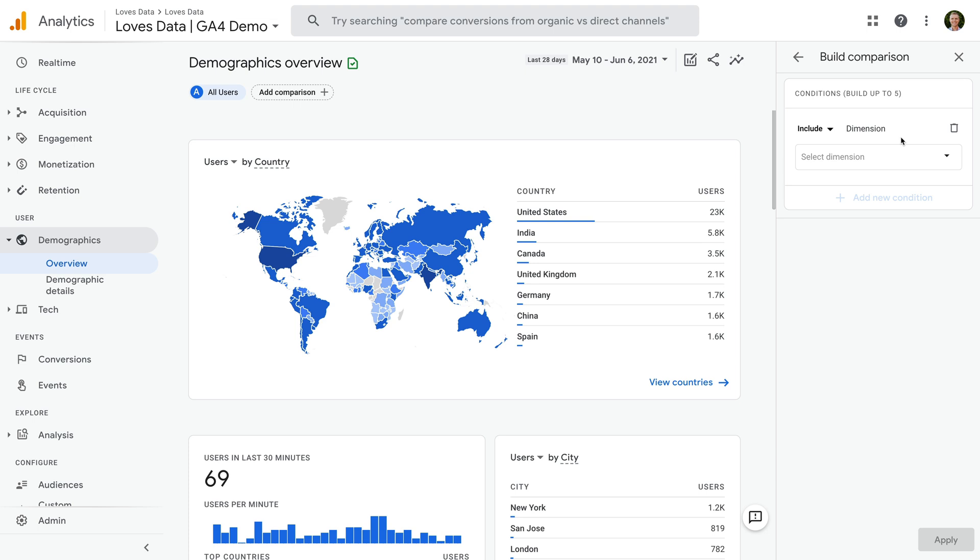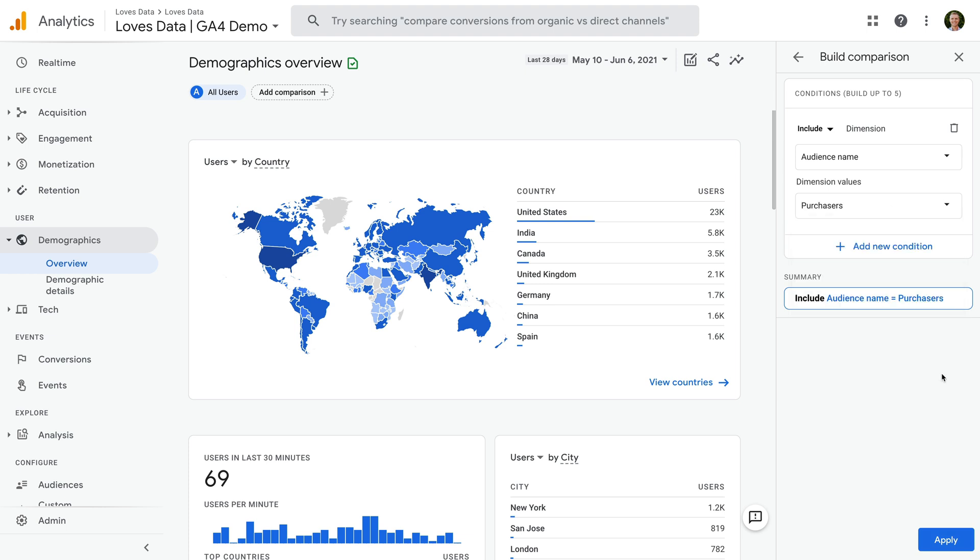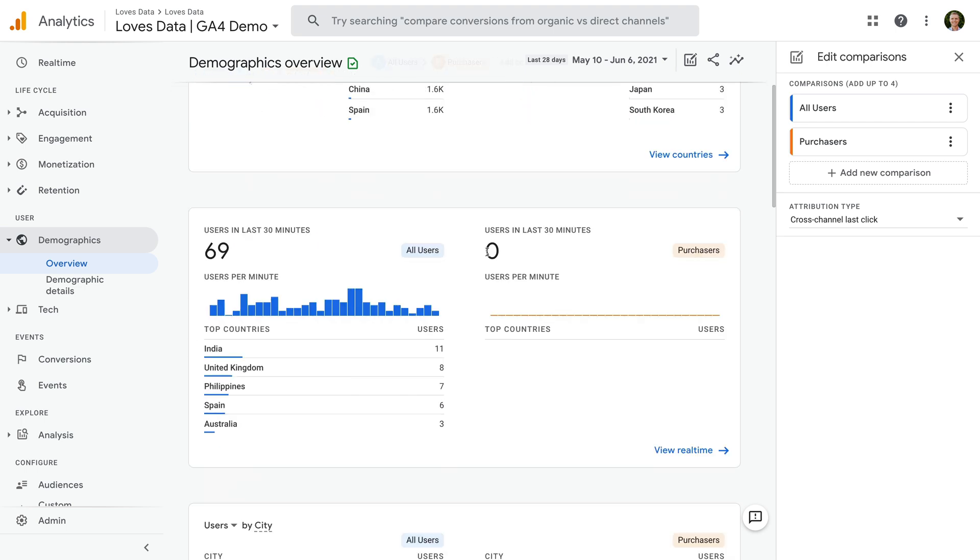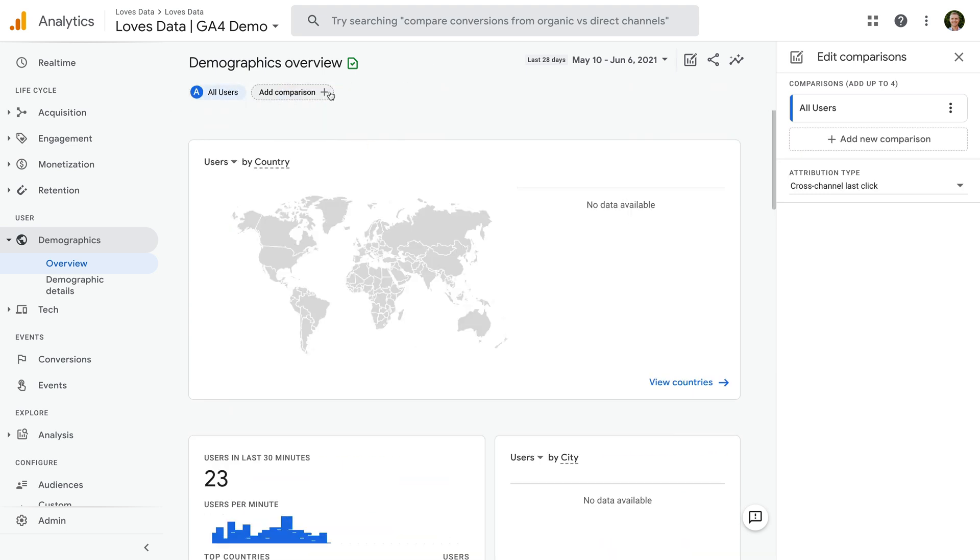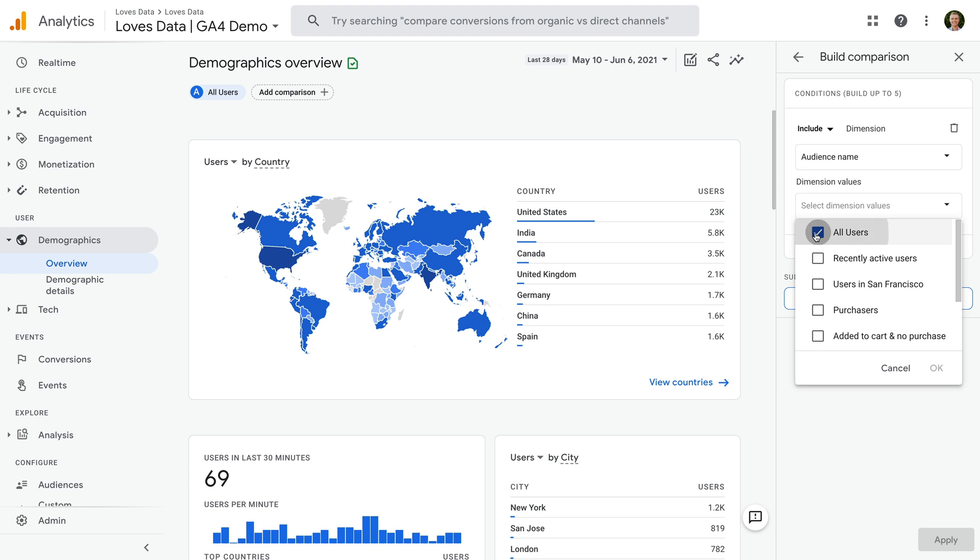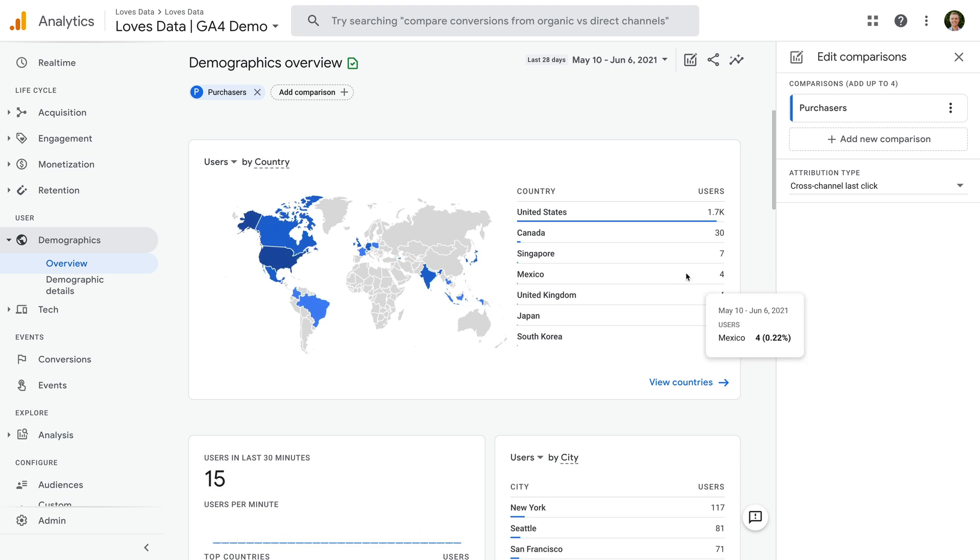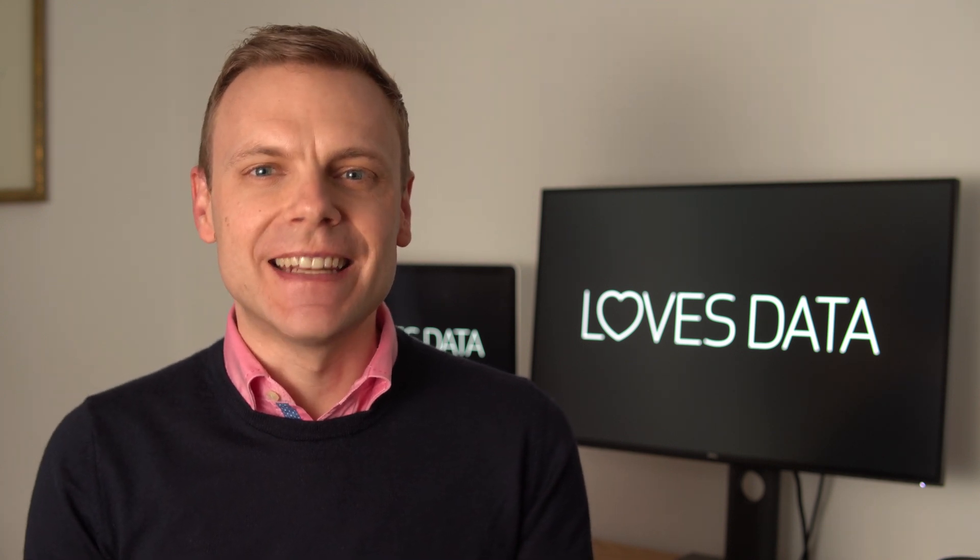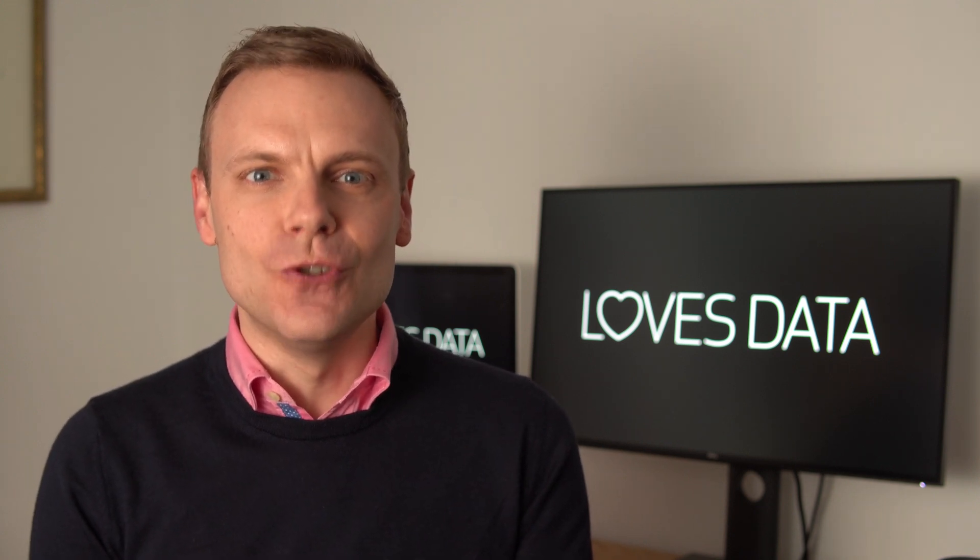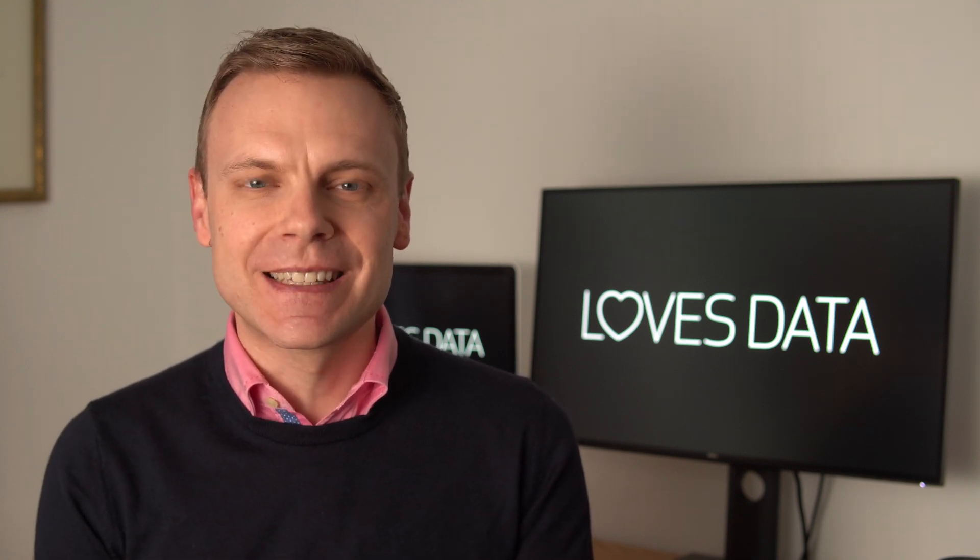We can then see the comparison builder opens on the right. Let's click select dimension and let's choose audience name. We can then select the audience we want to compare to. I'm going to select purchasers and then click OK and then apply. We can now see a side-by-side comparison of the two audiences for the report. Okay, let's remove the audience and let's click all users to change the audience used for the report. And then on the right, let's change all users to purchasers and let's click apply. We can now see the demographic overview report only includes users contained in the audience.